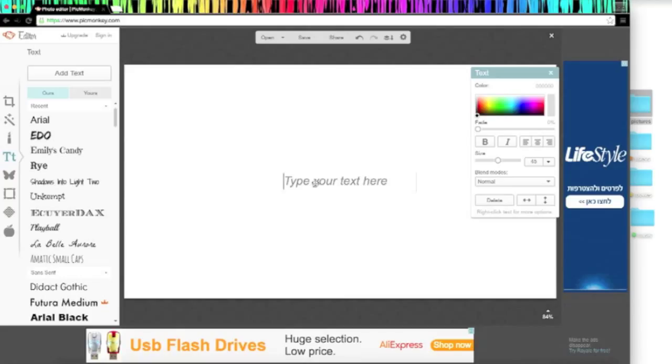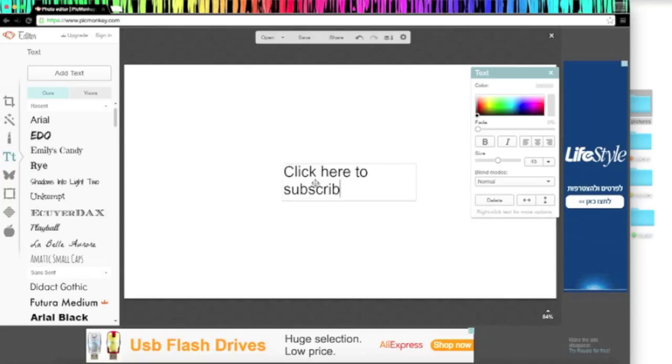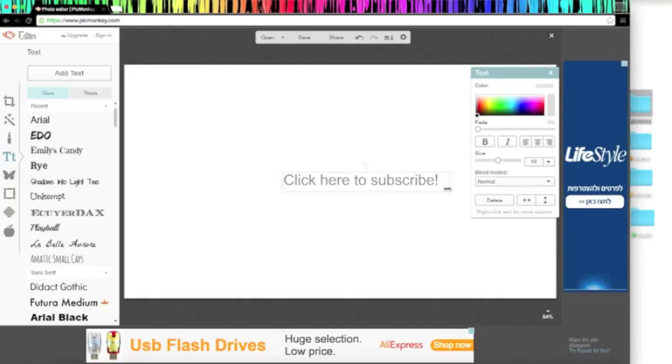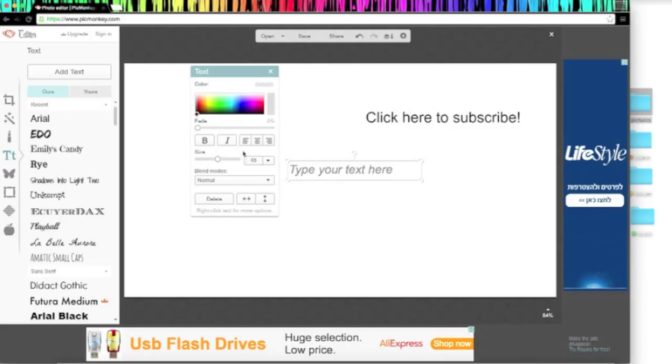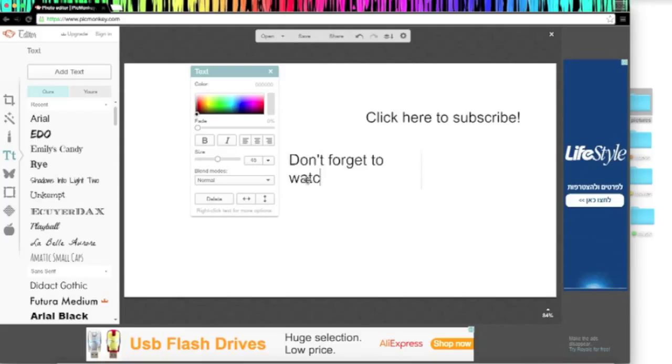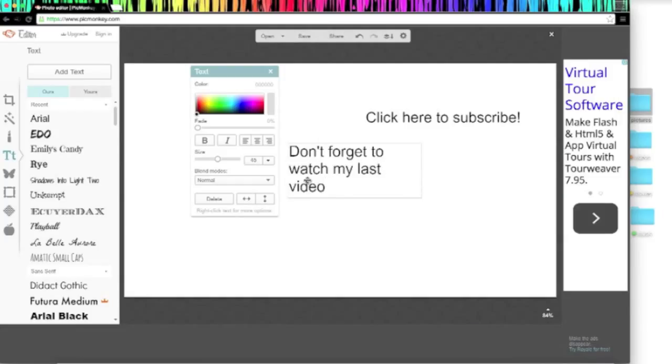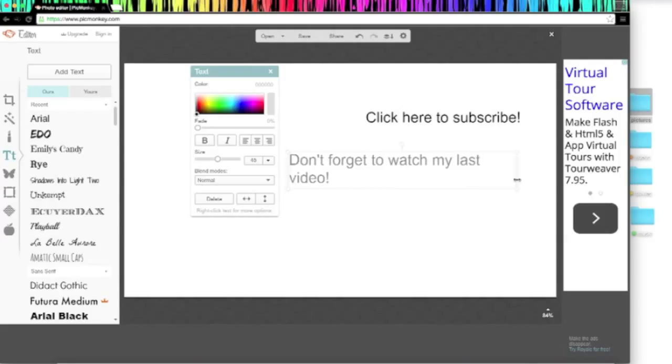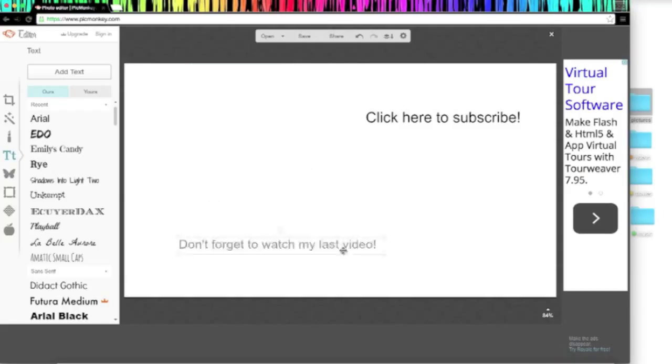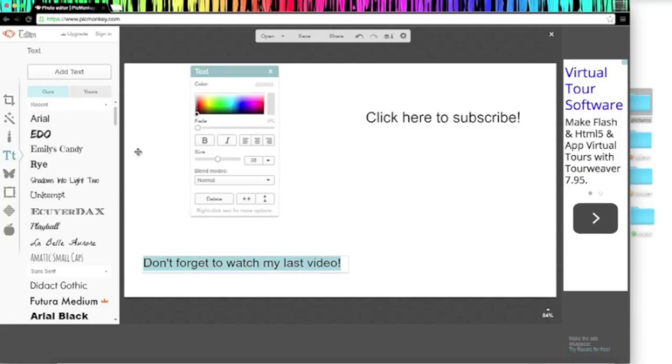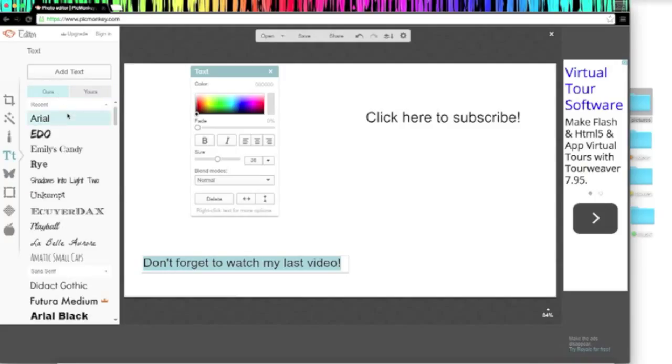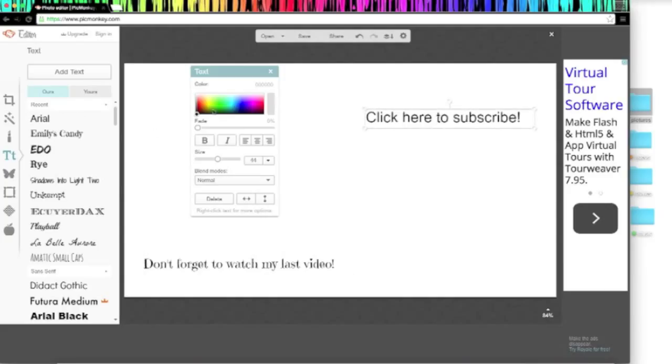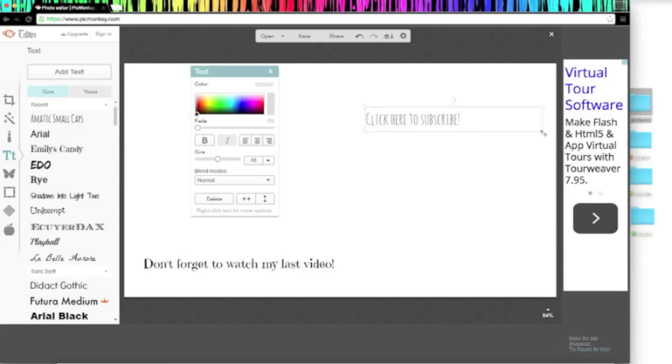Click here to subscribe. I mean it looks pretty weird right now without any of the pictures, but just move it around and make it where you want. And then let's add one so don't forget to watch my last video. And just play around with the fonts and the colors. I normally like to just keep everything basic, but I do like to change the fonts. I normally use my own fonts, but you can also use PicMonkey's fonts. So I'll use this one and for click here to subscribe, I will just use that one in bold.